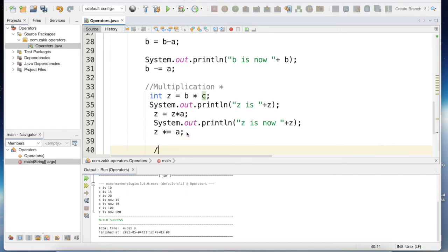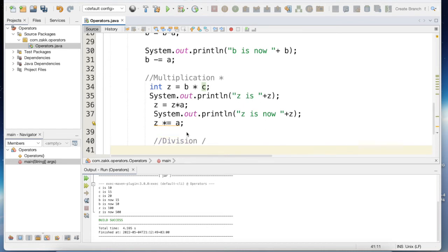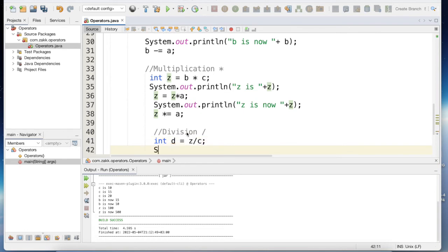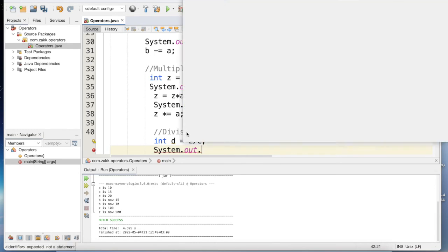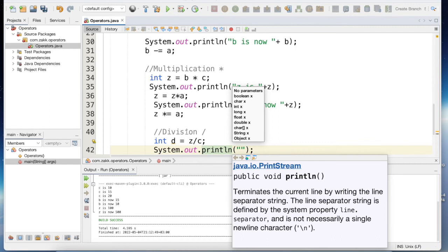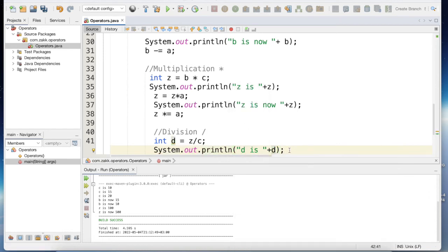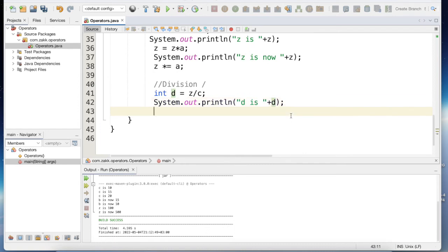The next operator is division. Division is used in the same manner and the symbol is the forward slash (/). Let's say d is equal to z divided by c. We can also use the syntax we discussed before: d is equal to d divided by a, which says divide the value of d by a and assign the result back to d.